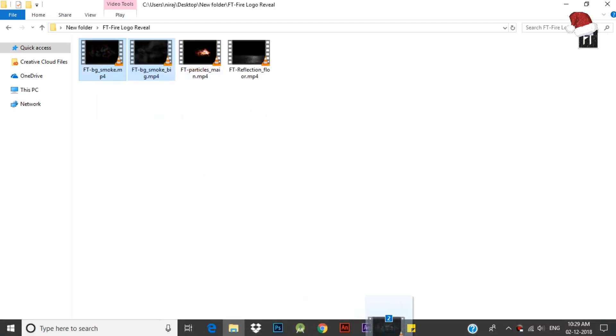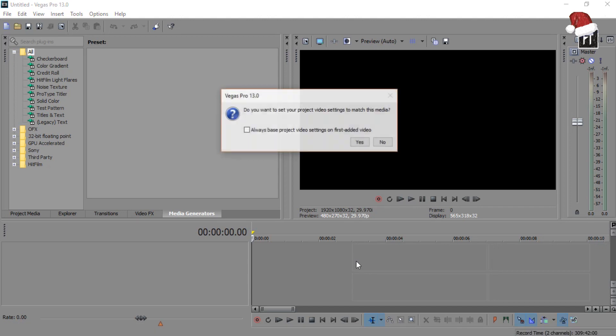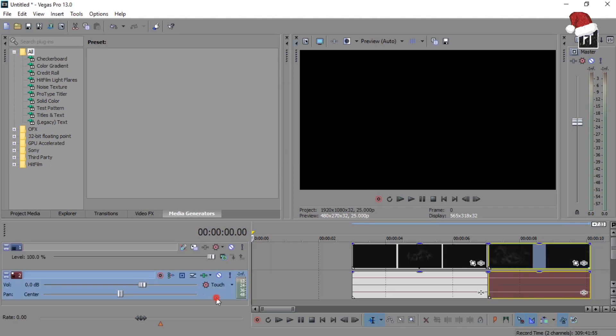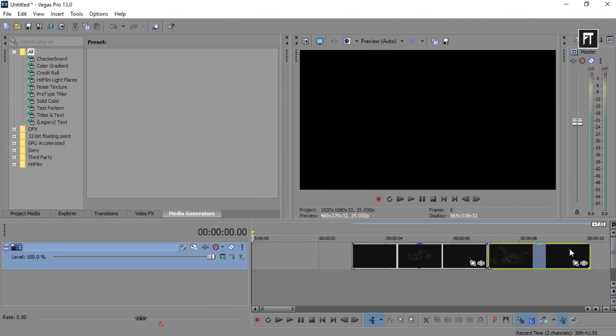Now take these two clips and drag it in Sony Vegas timeline. Delete its audio track. Now place it below this clip.